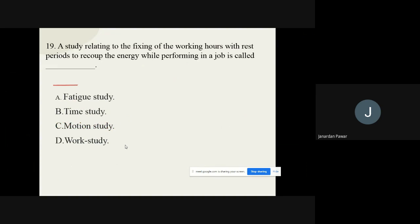Question number nineteen: A study relating to the fixing of working hours with rest periods to recover energy while performing a job is called dash. The options are: A) Fatigue study, B) Time study, C) Motion study, D) Work study. The correct option for question number nineteen is fatigue study.